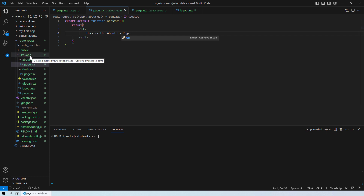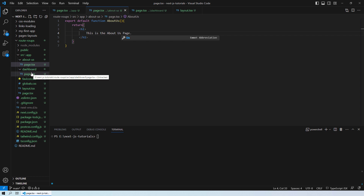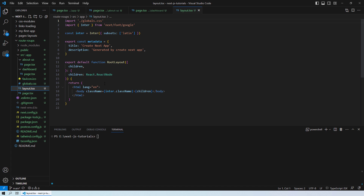You can see that these two folders are actually created inside the source app folder, which means these two pages will also share the layout that is globally declared. So I'm also going to import Link here.